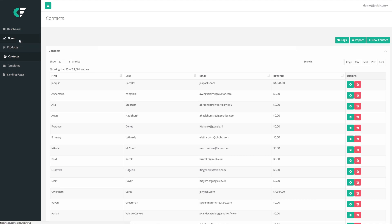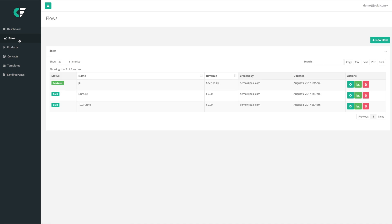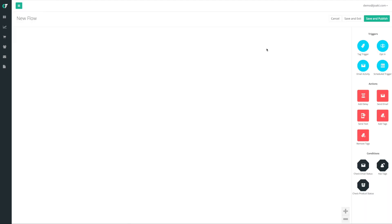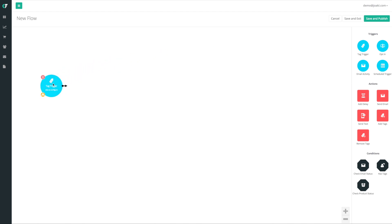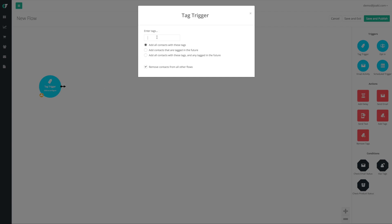Next we're gonna go to flows. We're gonna click on our flow section right here and to better explain how to use this, we're gonna go ahead and create one based off of an imaginary scenario. Once we hit 'New Flow,' we're brought to a screen with a white canvas area. On the right panel we have three different sections: the trigger section, the action section, and the condition section. Every flow must begin with a trigger.